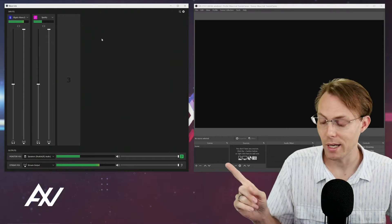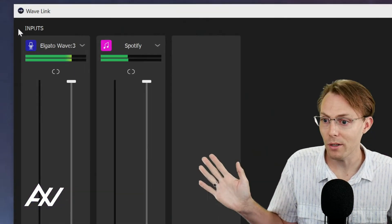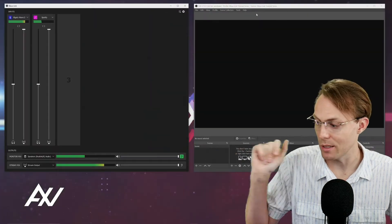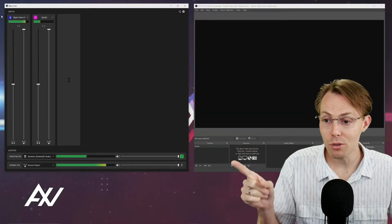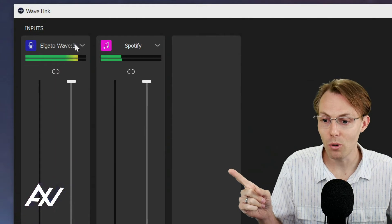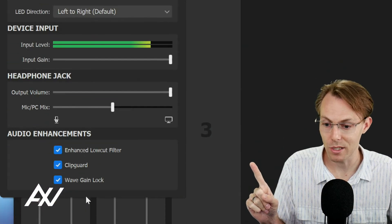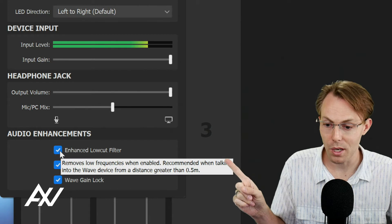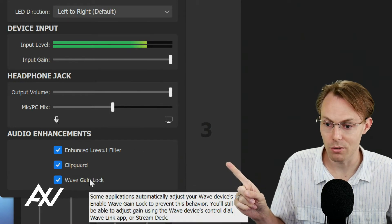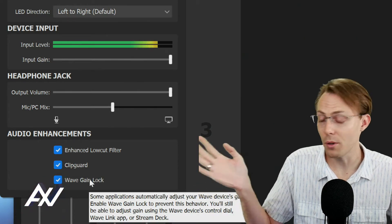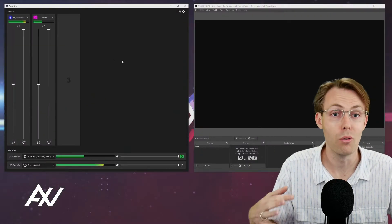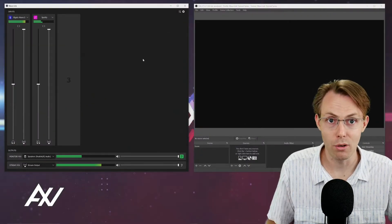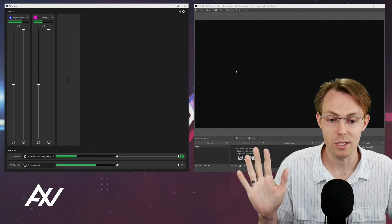The first way to bring in an input from Wavelink software into OBS is to just add your mic straight up. When you do this, please note it's going to pull the Elgato Wave 3 mic and all the settings that you have here: your audio enhancements, your low cut filter, your clip guard, your gain lock - it'll pull all those settings over. Those settings will be locked in.